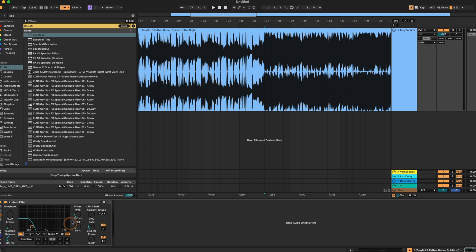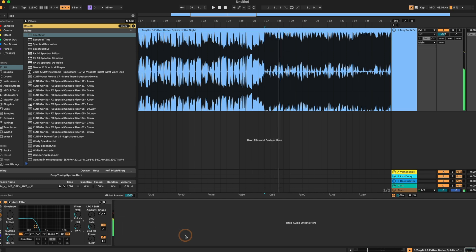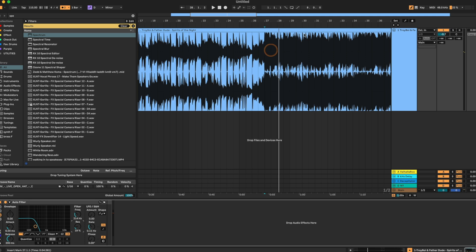So basically, what I'm doing here is we're trying to determine what note our sub frequency is. And usually most of the time on the one, or on the hit, or on the first hit of the bar, it is typically most of the time, I would say 95% of the time, that's going to be the root note.